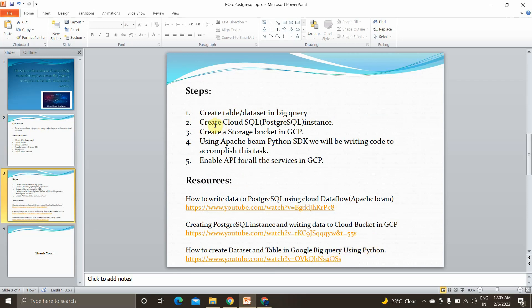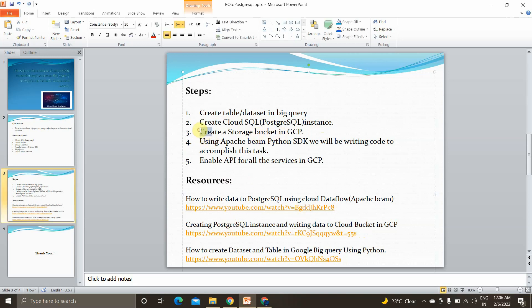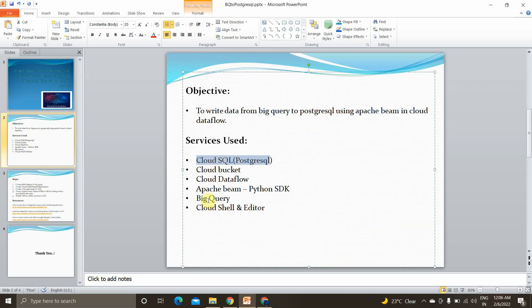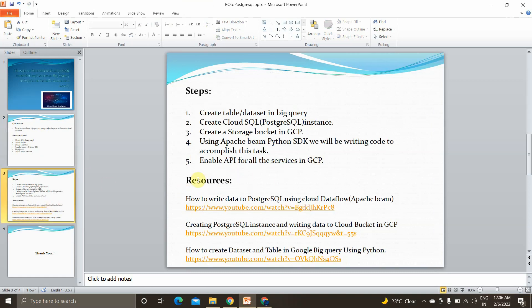Next, create a Cloud SQL PostgreSQL instance. If you don't know how to create a SQL instance, you can take a look at that referenced video. Creating a storage bucket will be shown as part of the code. We also need to enable the APIs for all the services: Cloud SQL, Cloud Storage, Cloud Dataflow, and BigQuery. All the links will be available in the description box.